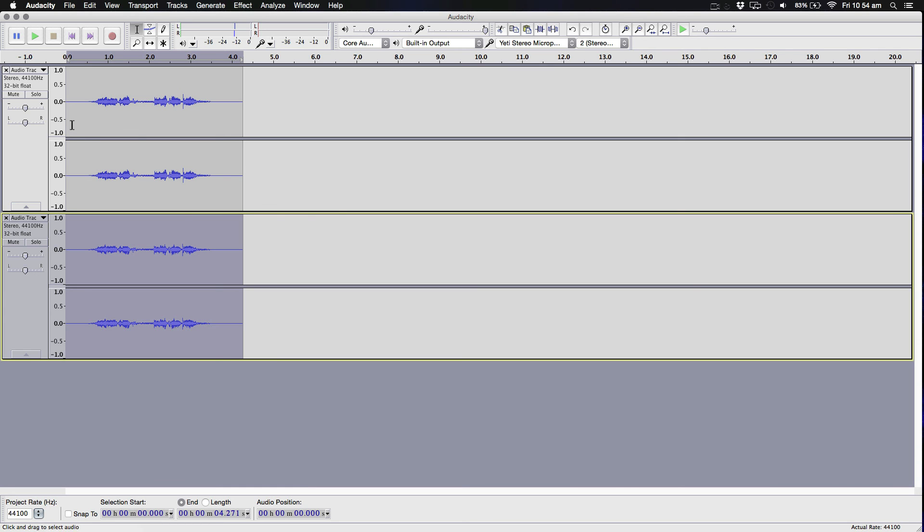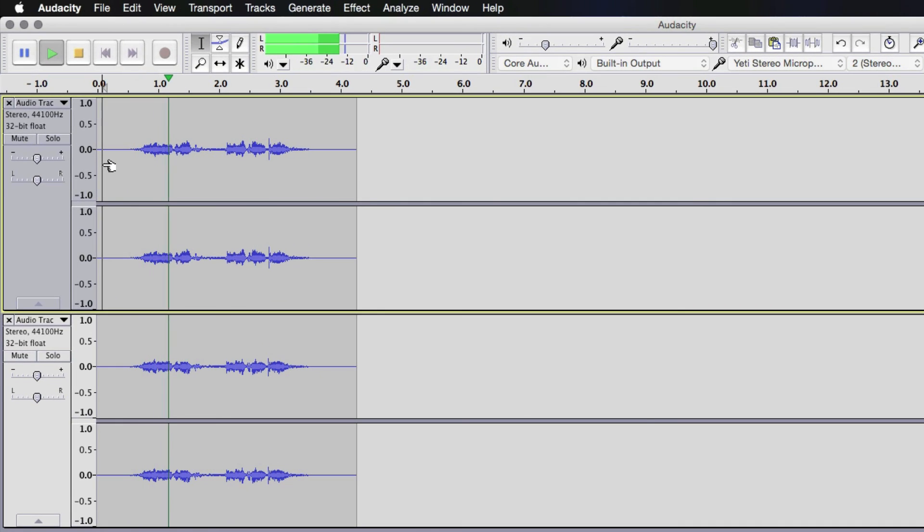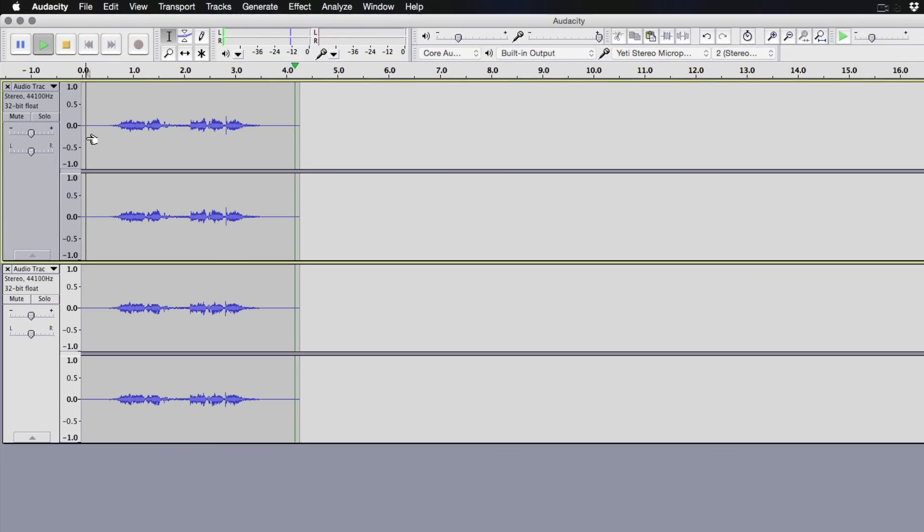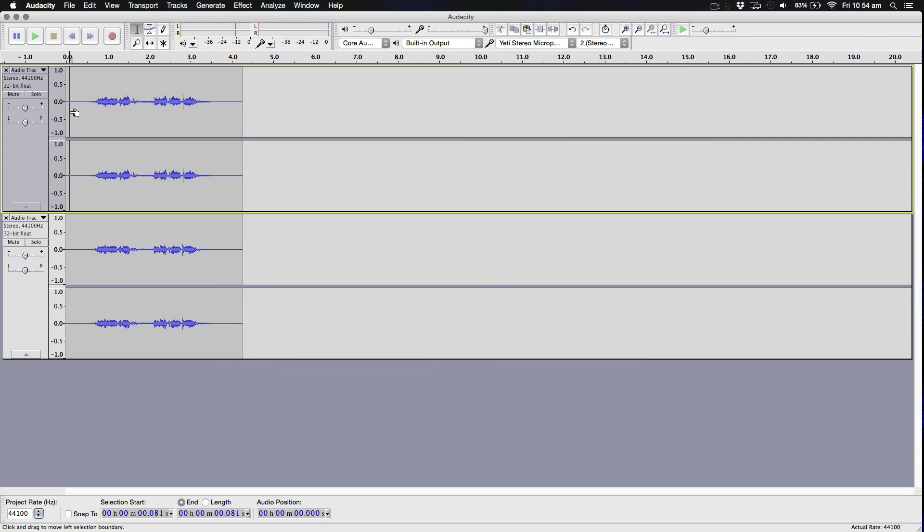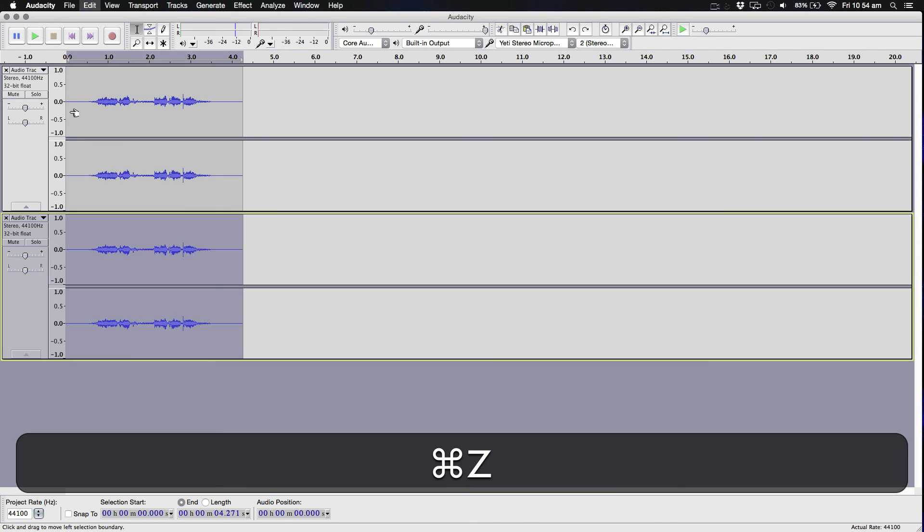If you've done it right, hopefully it should sound like Jigsaw. Hello YouTube, I want to play a game. Alright, that sounds more demonic. But you could change the pitch a bit more.